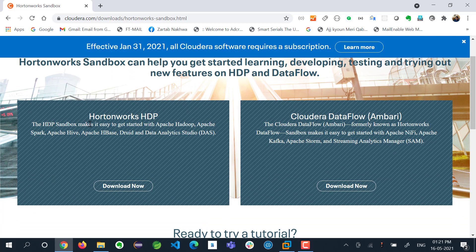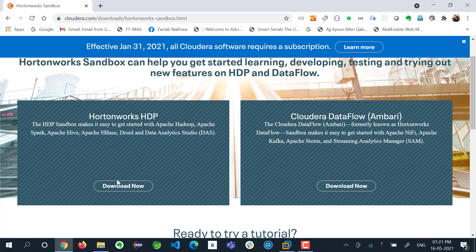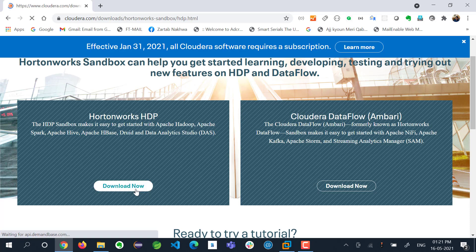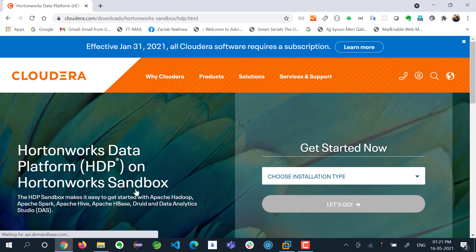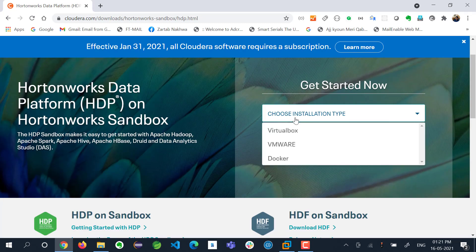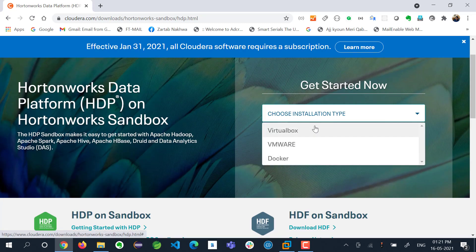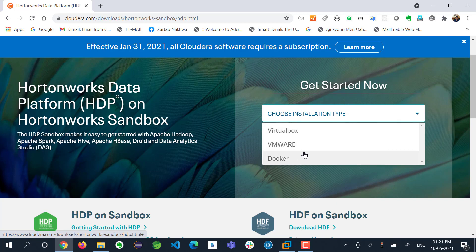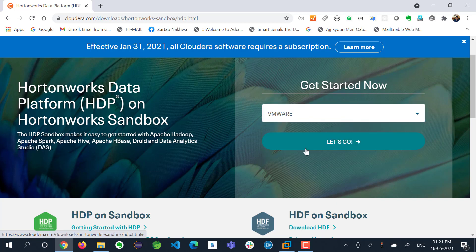I want to download this HDP Sandbox, not the old Cloudera Data Flow. I'll go for this download. While downloading it will ask you for some details like installation type. I am looking for VMware. If you have VirtualBox you can go for VirtualBox. If you're comfortable with Docker, you can go for Docker.